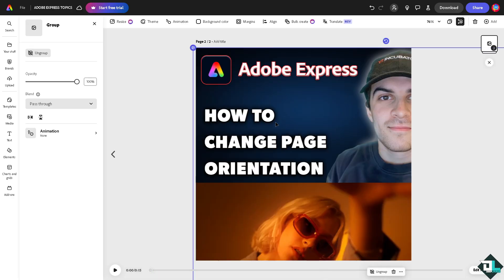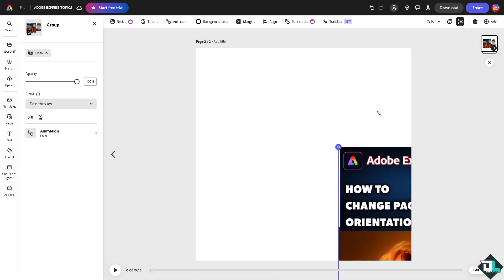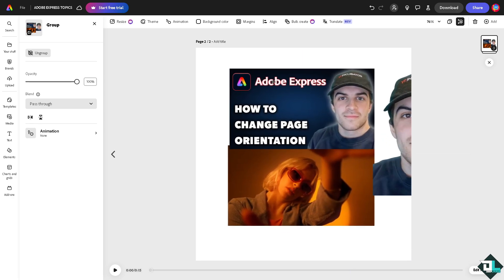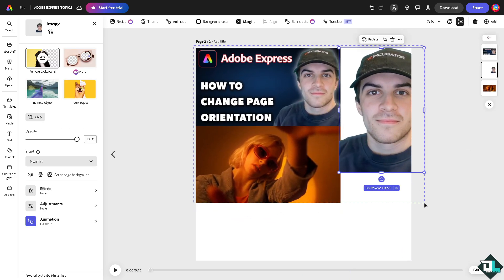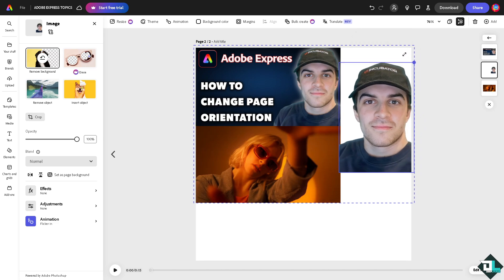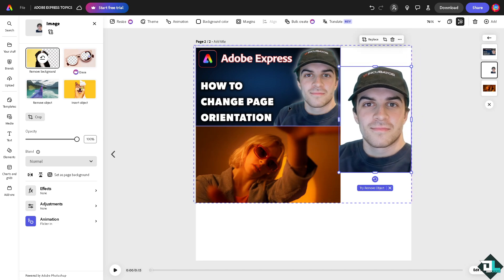and resize the elements accordingly. All right, so these are going to be your options here in Adobe Express. And of course, once you're happy with that, all you're going to do now is click on download. You might want